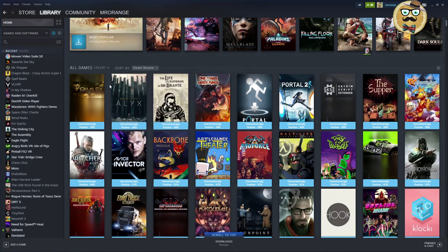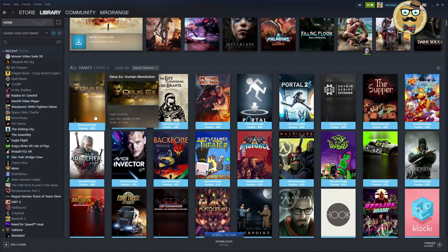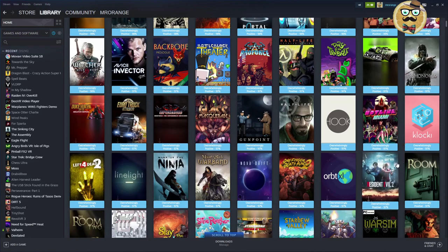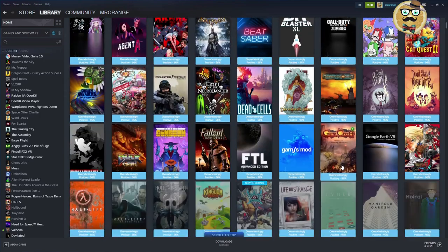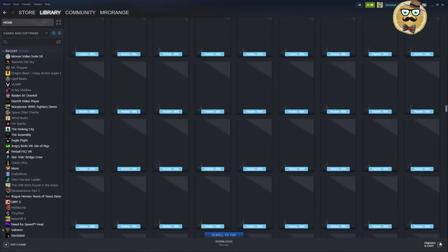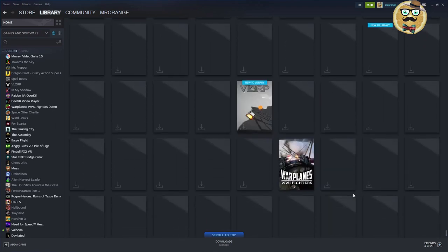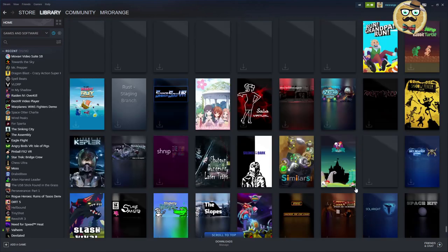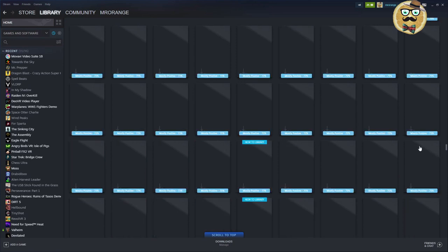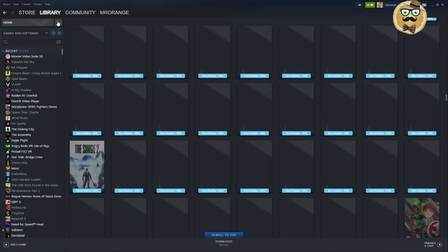We also have the Steam review score — you can see 'Overwhelmingly Positive' for Deus Ex: Human Revolution, which is a great find. If you scroll down far enough you also reach mixed and mostly negative games. With too many games the library can behave a bit erratically, but that covers everything on the home screen.